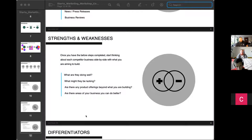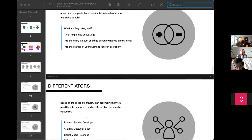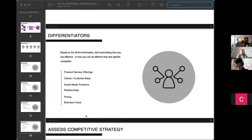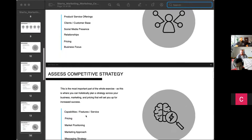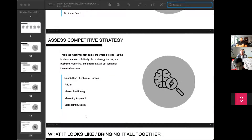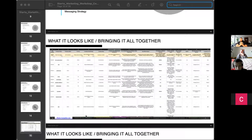Then you do a strengths and weaknesses analysis — think about your competitors side by side. What are you aiming to build? What are they doing well? What do you think they're lacking? Are there product offerings besides what you're building, and are there things you think you can do better? Then look at differentiation: differences in product or service offerings, client and customer bases, social media presence, relationships, pricing, and business focus. Finally, assess competitive strategy — features, services, pricing, market positioning, messaging strategy, and market approach.